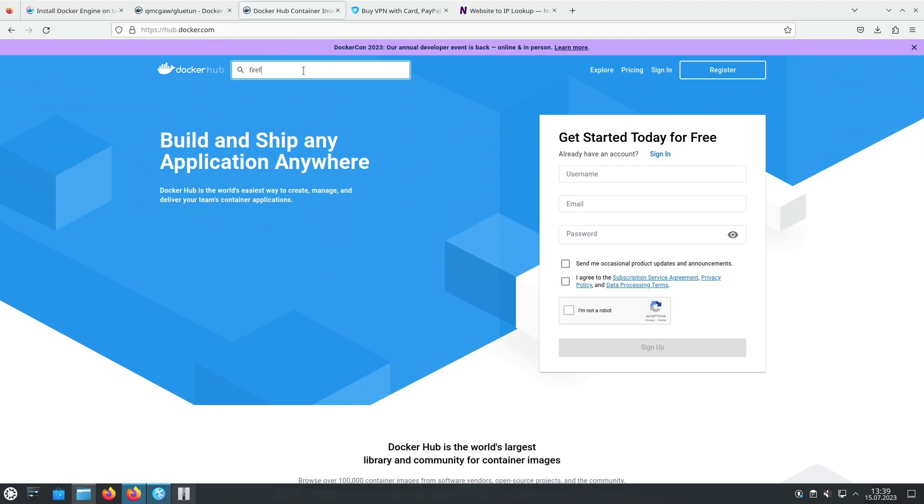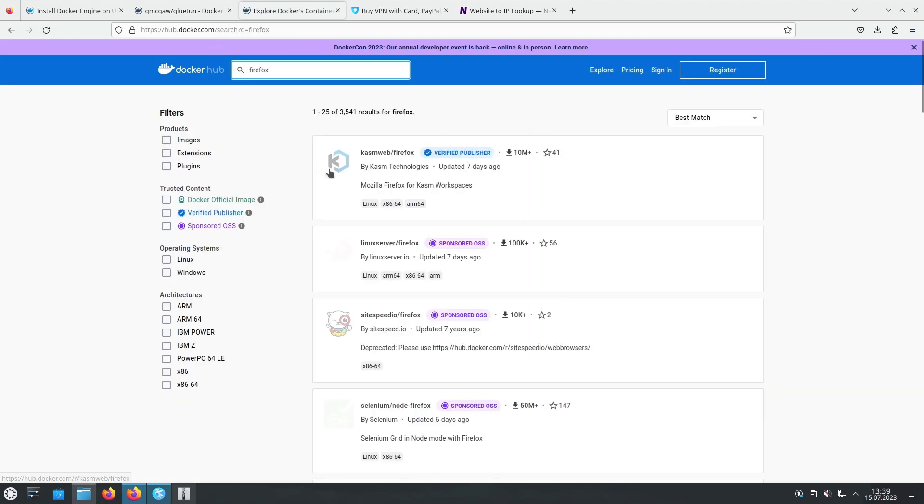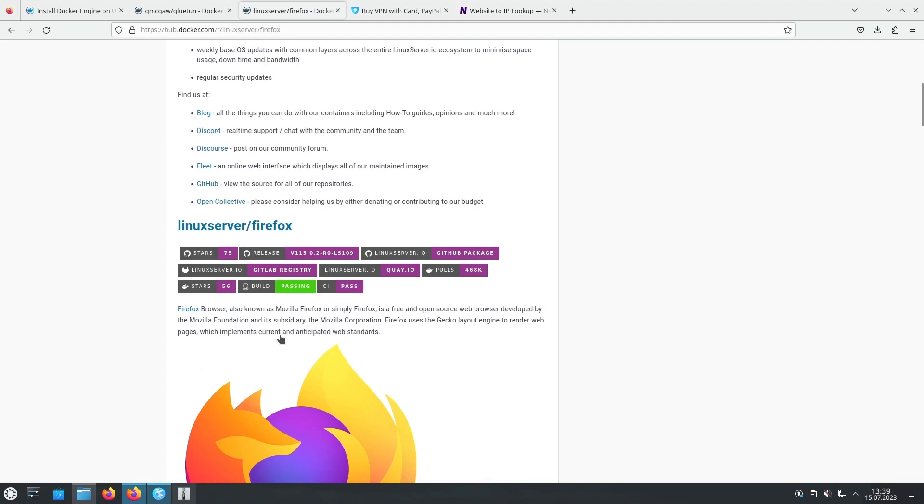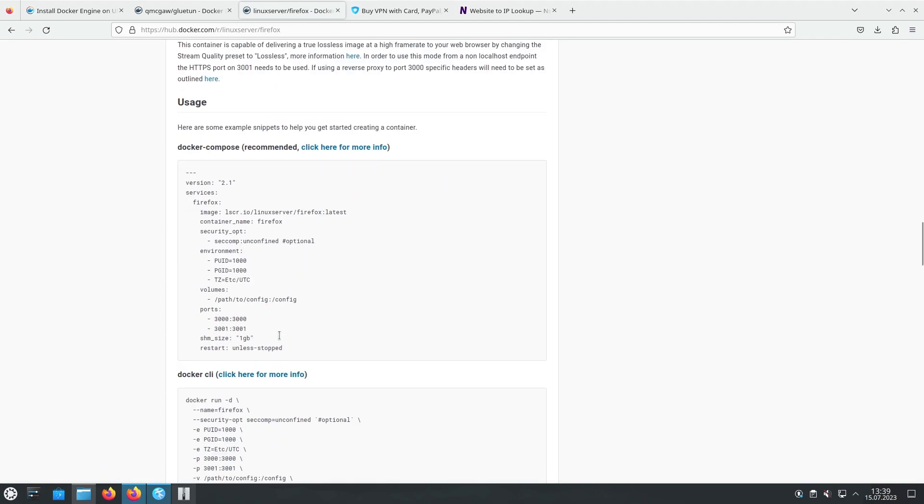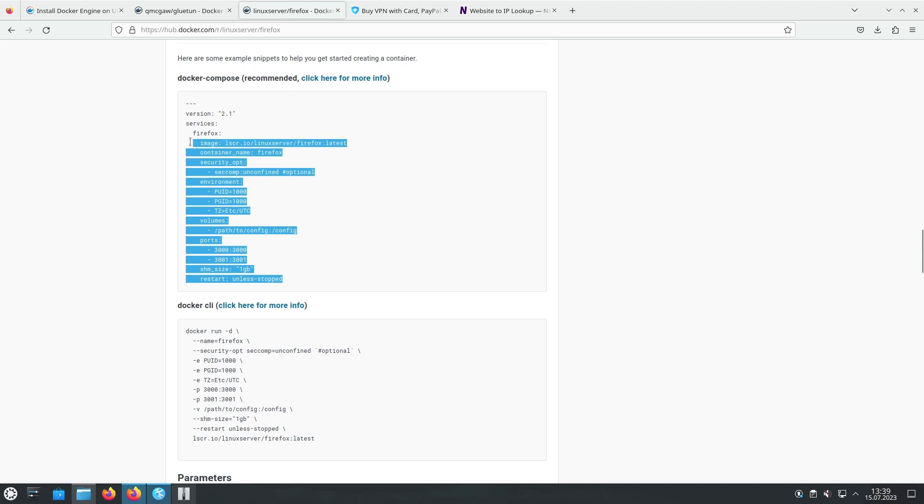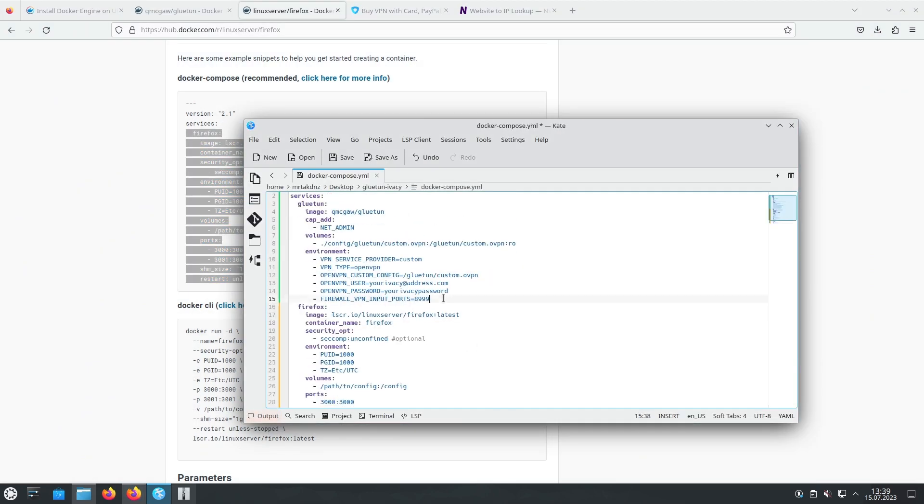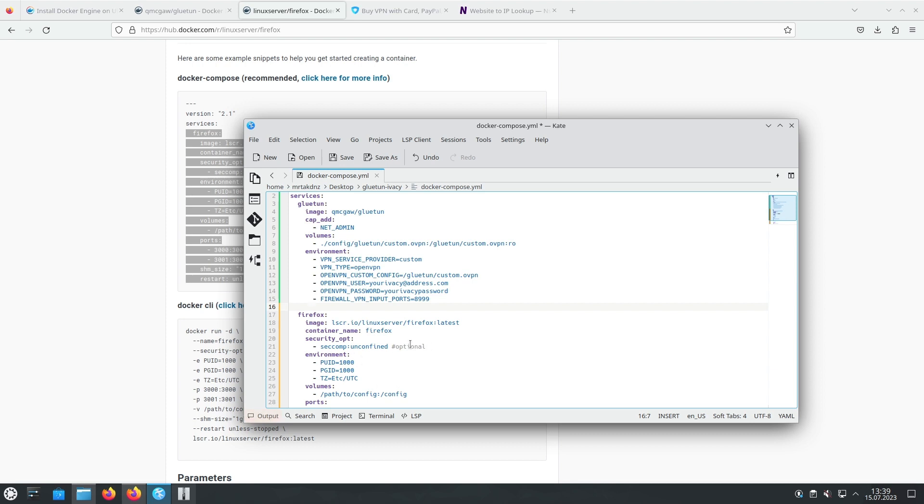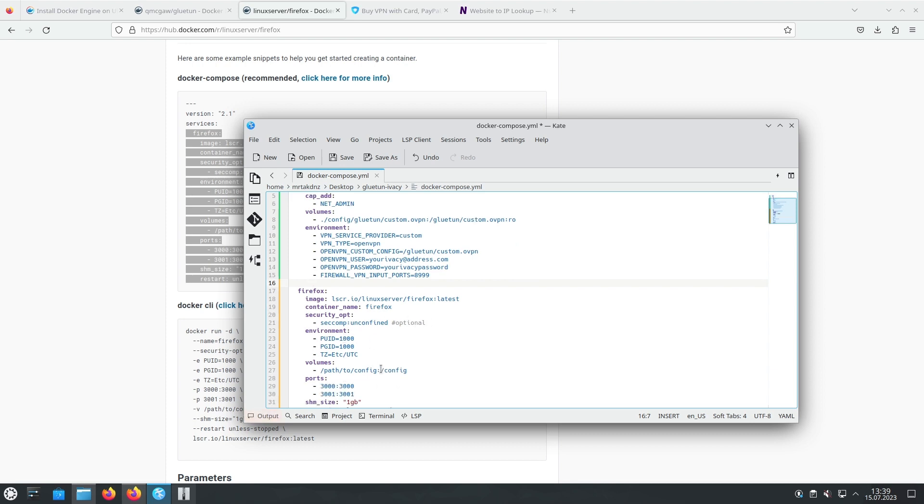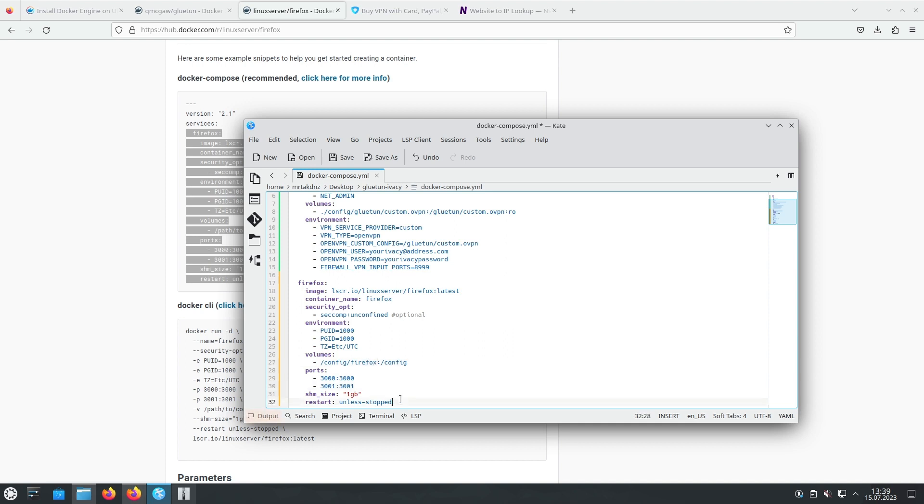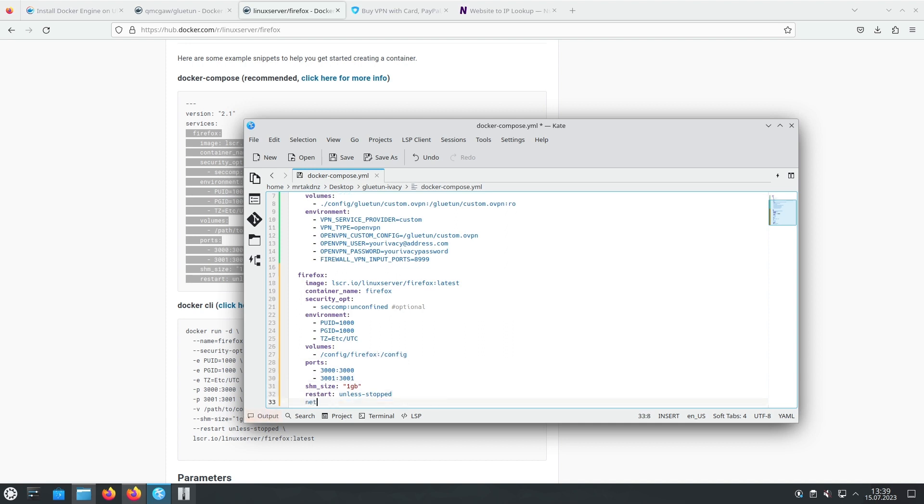To verify our VPN connection, we can install a Firefox container. This step is optional and can be skipped if desired. Install the Firefox container using the appropriate command. This will enable us to check if the VPN is working correctly.